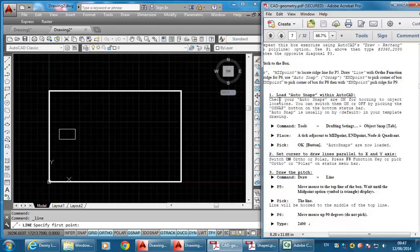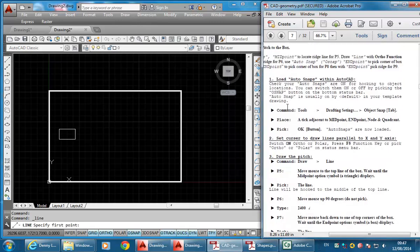I'm skipping this step on object snaps because mine are already on, but I'll show you anyway. You can see under the Tools menu you can go to Drafting Settings, and then the Object Snap tab.